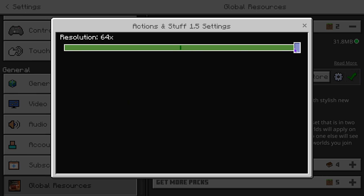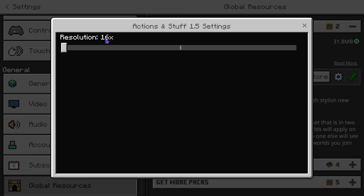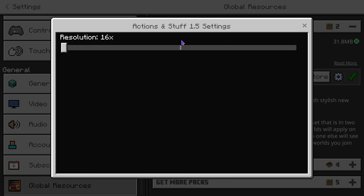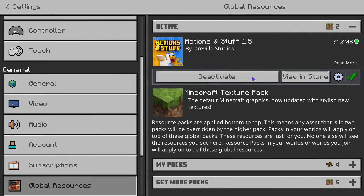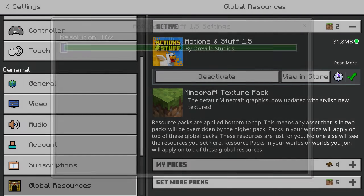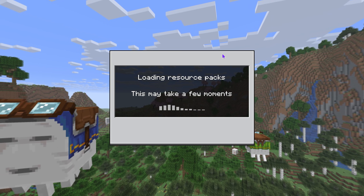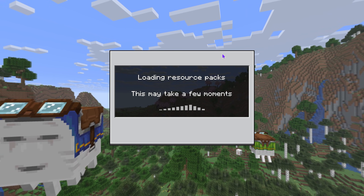If Actions and Stuff is not working properly, I recommend lowering your resolution to 16x if it's not working at 64x or 32x. I know that's an issue that's been happening with the latest updates — just lower it all the way to 16x, apply it, and play using the 16x resolution. That might fix the issue for a lot of you.